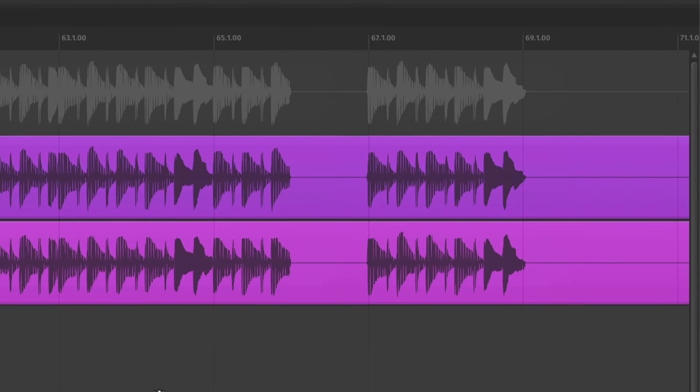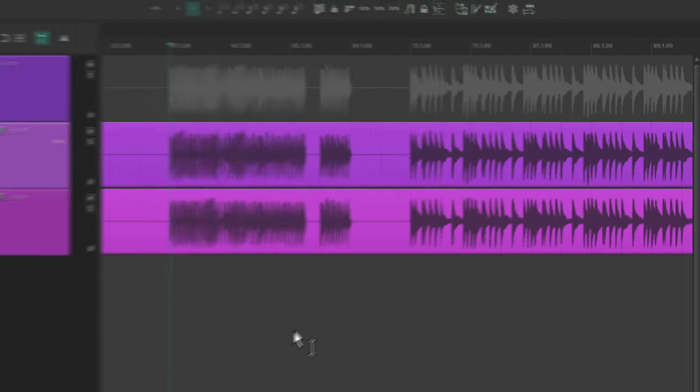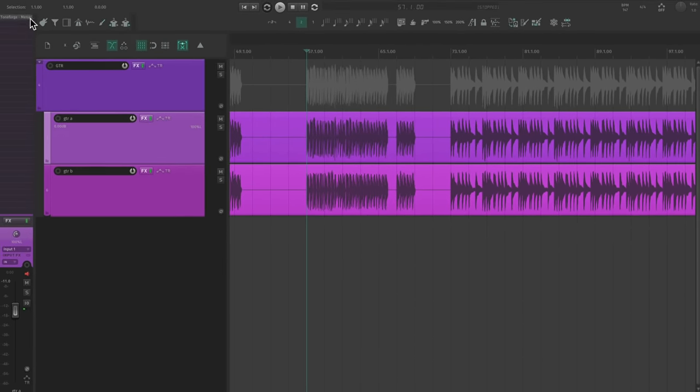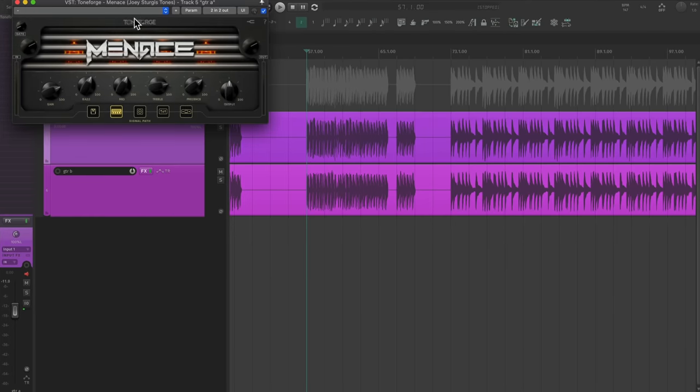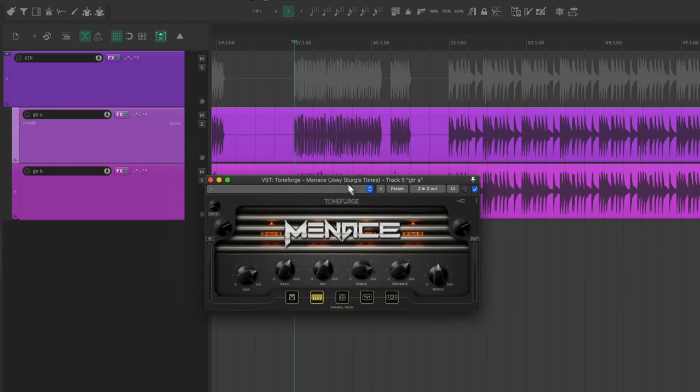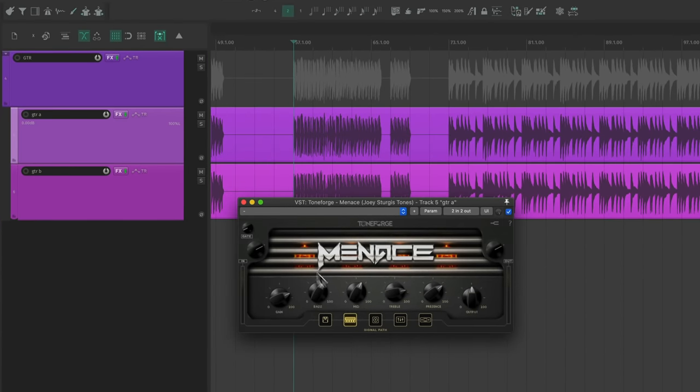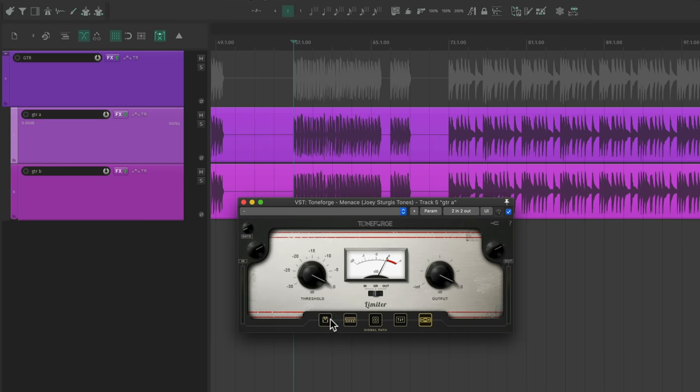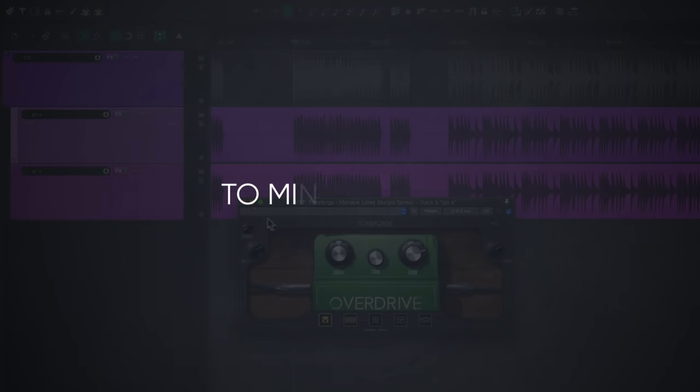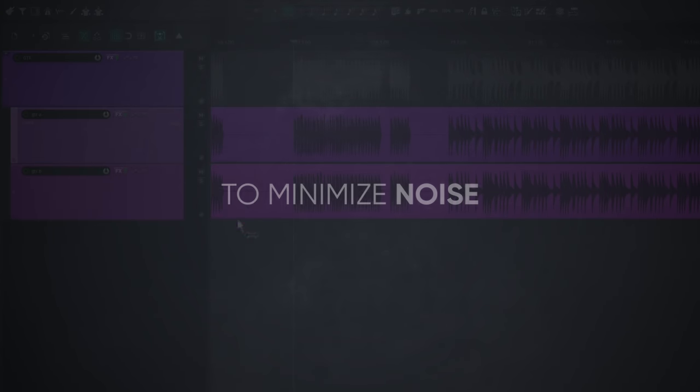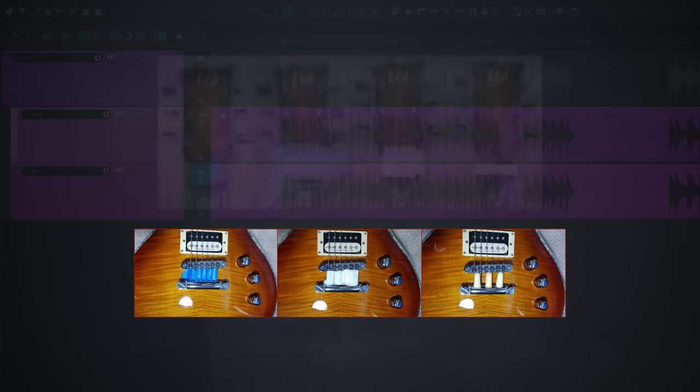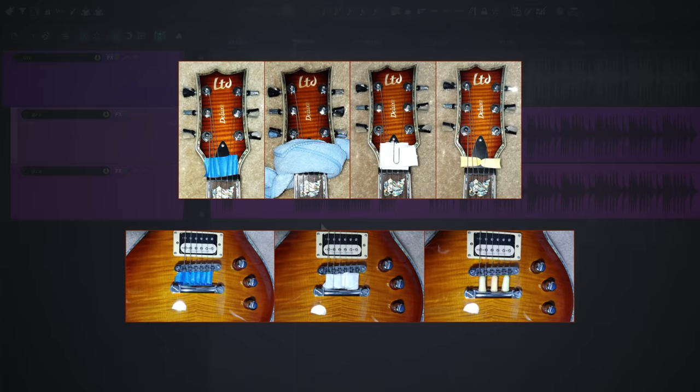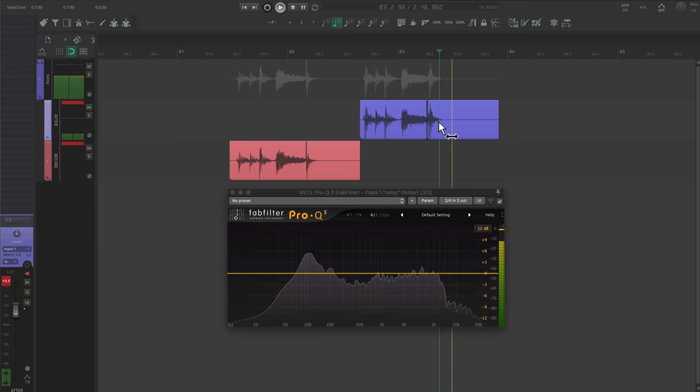Since a great sound starts at the source, I'm going to start with how I track the guitars. I like to record a DI and use amp sims to create the tone. This gives me way more options for variation, which I'll cover in a second. And to minimize noise, I'll use tape and foam to cover the strings behind the bridge and nut.